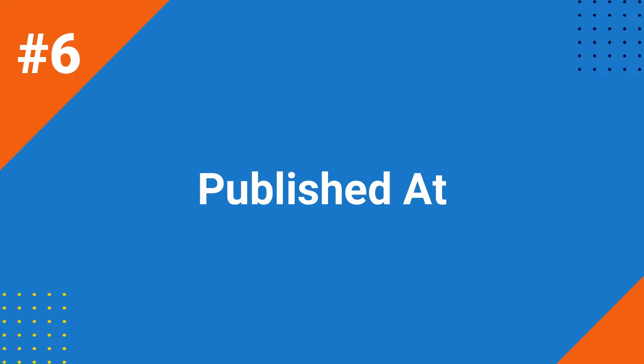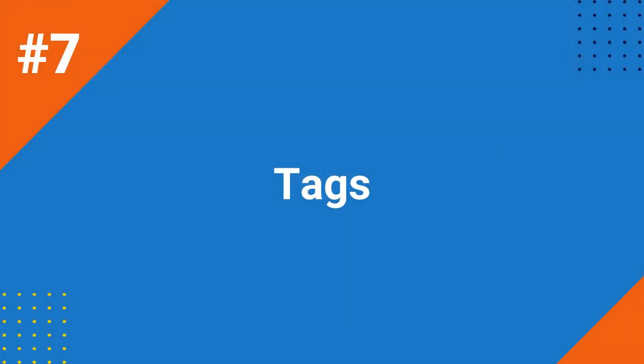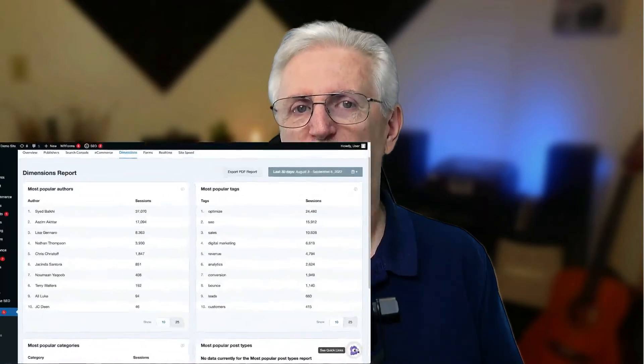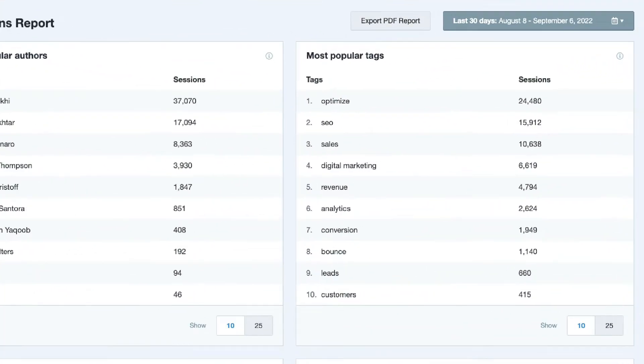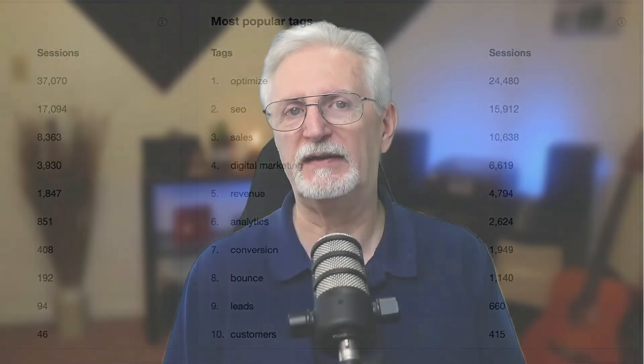You can use the best publication times report to see posts that get the most traffic according to the date they're published. This report will help you figure out the best time to publish your posts so they get more traction and views. Tracking tags allows you to get more detailed insights about what works best on your site at a keyword level, helping you come up with content ideas based on which tags are most popular.